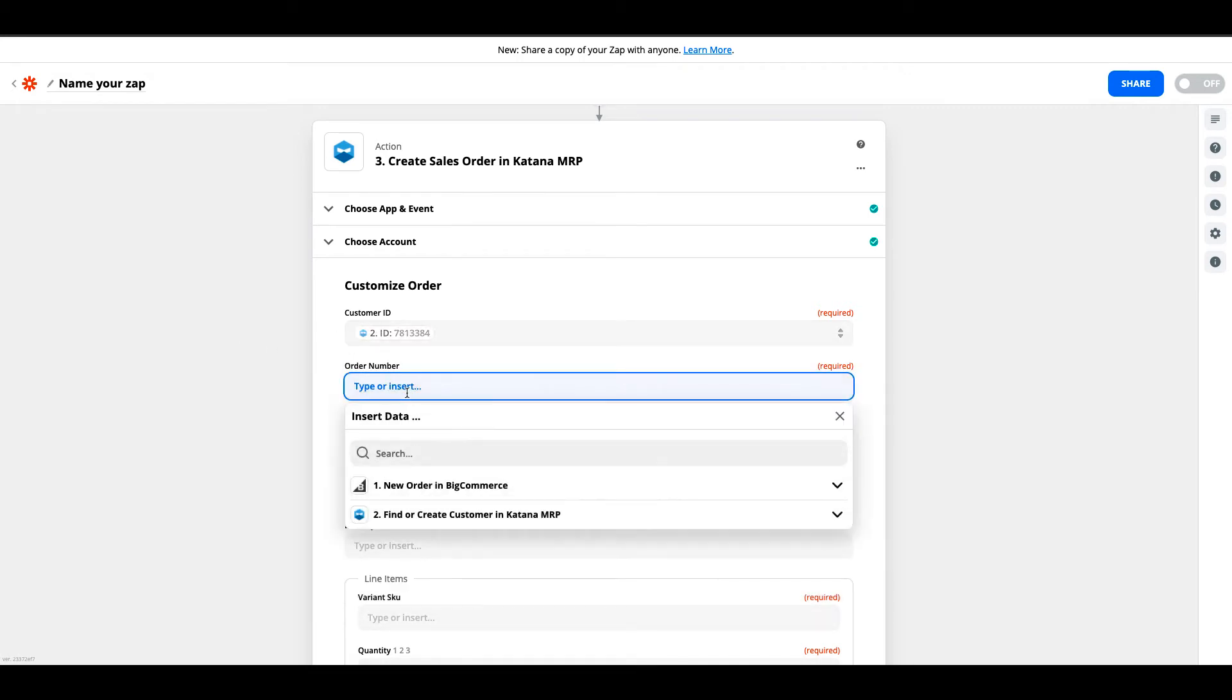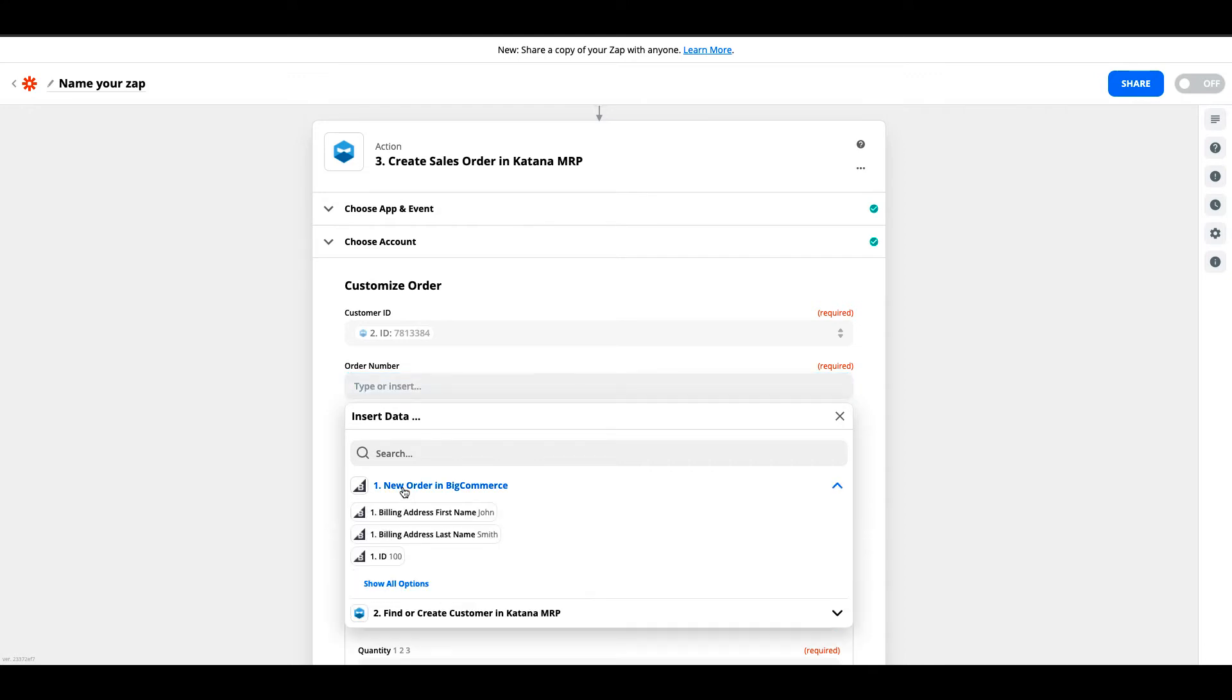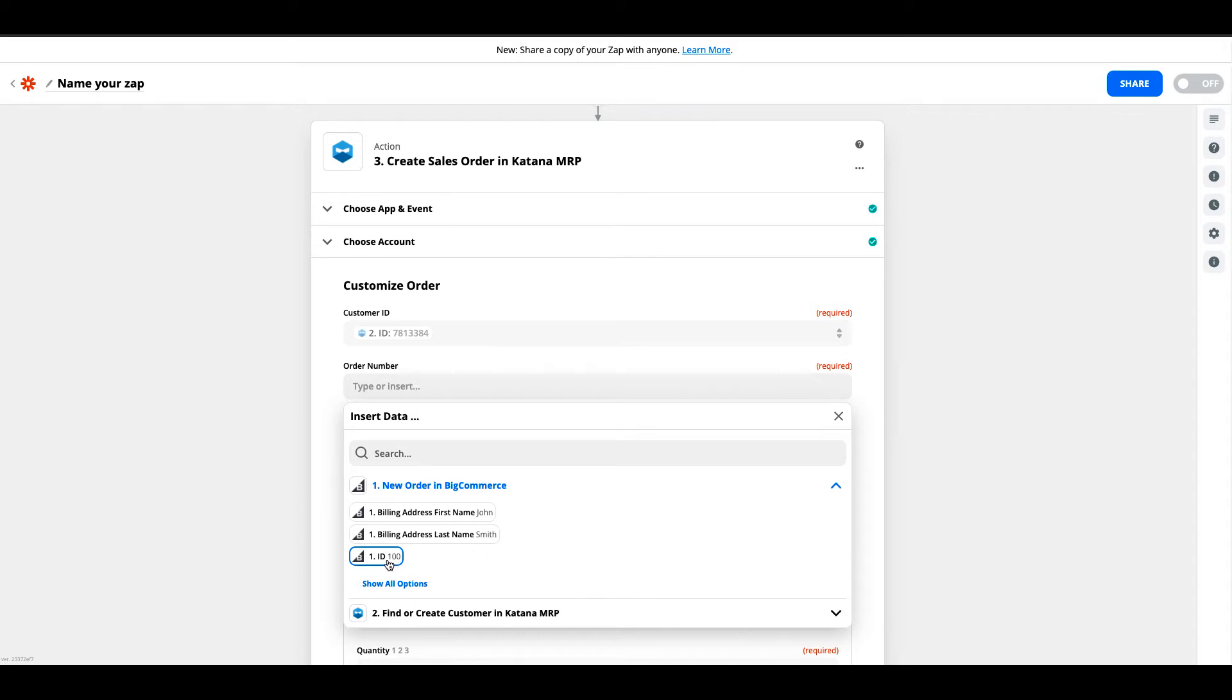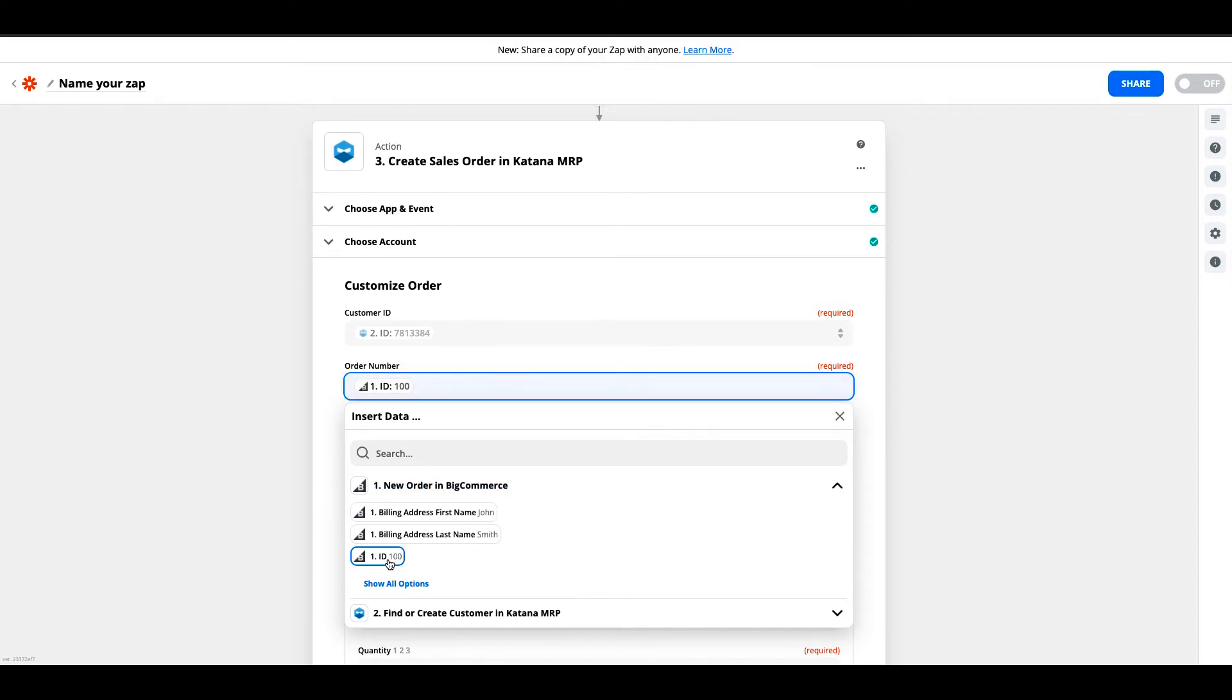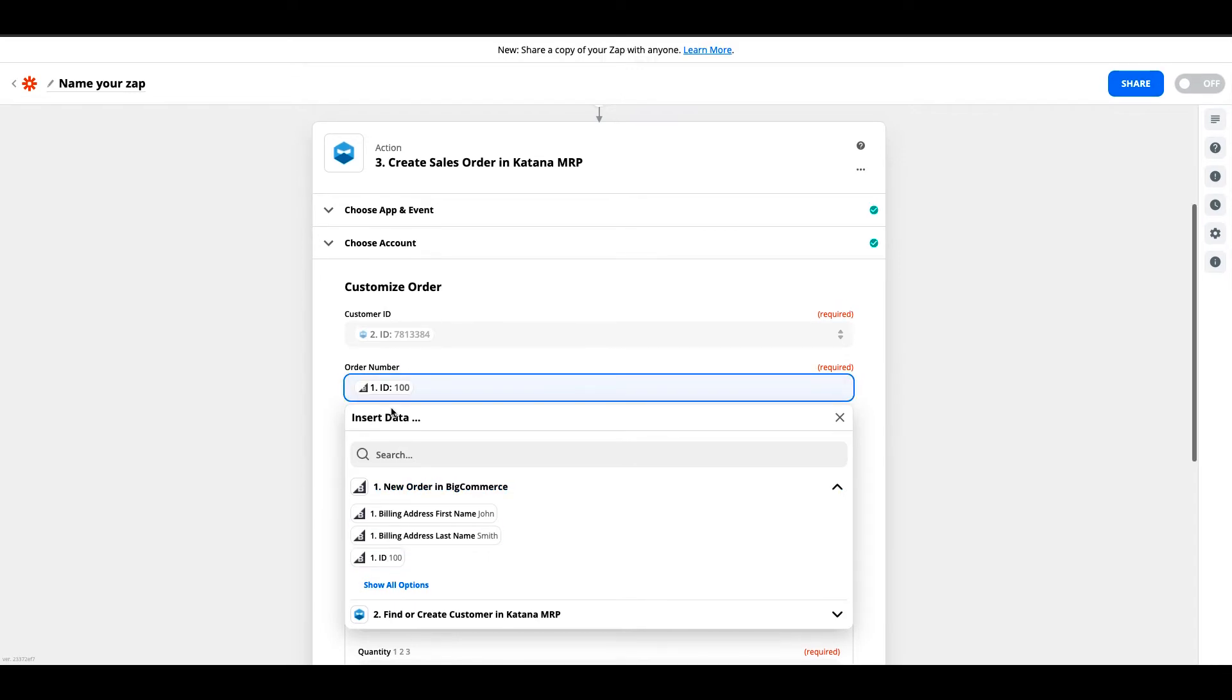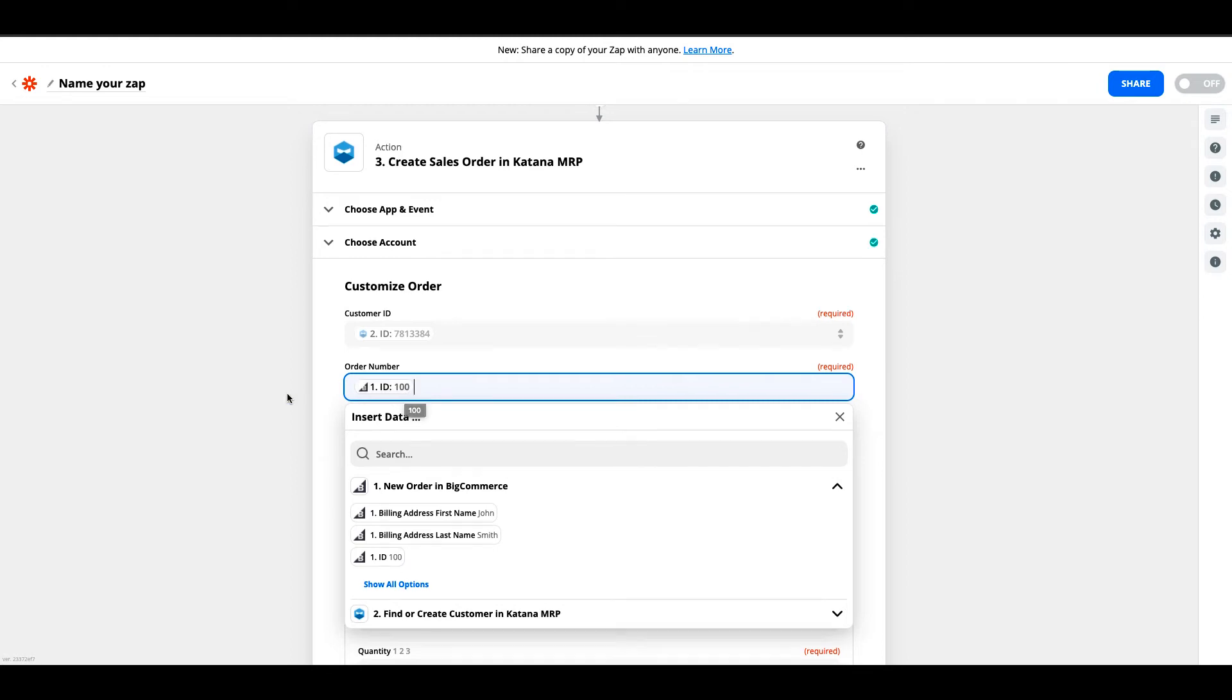For the order number, we'll select from the first step what was the order number that came from BigCommerce. In this case, it is the BigCommerce ID, since this references the order number ID directly on the BigCommerce first step.